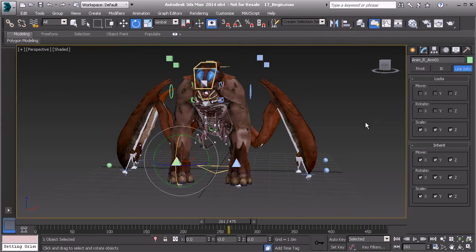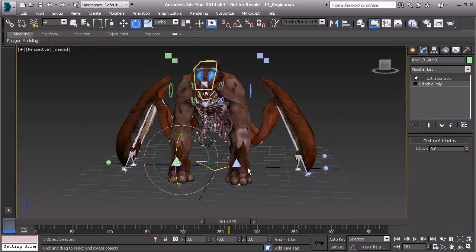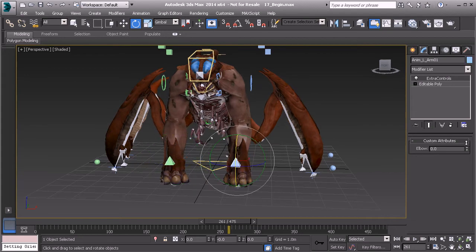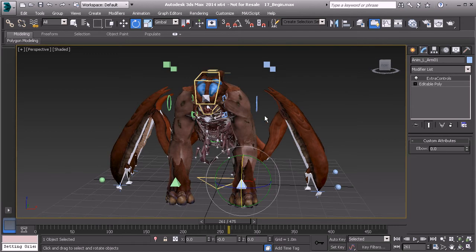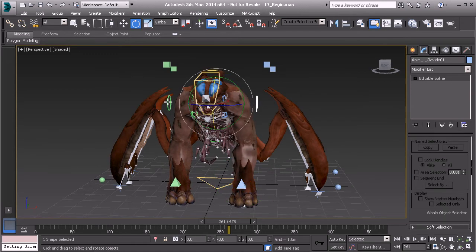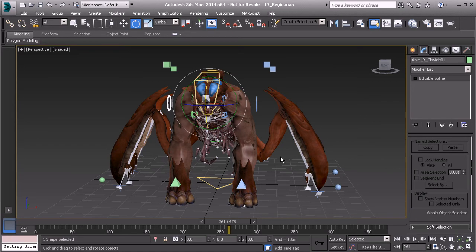We can also check things like our custom parameters. Let's move the elbow around. That looks really nice. Let's check the other side. We can check the clavicles and make sure they're moving just fine. You just want to go through and double-check all controls that way.